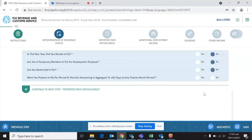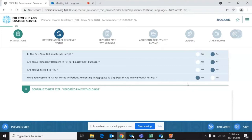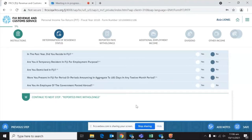But if you check no, there is another follow-up question: were you present in Fiji for a period or periods amounting in aggregate to 183 days in any 12-month period — which is about six months of any year. If you check yes, the system has made a determination that you are a resident. However, if you check no, there'll be yet another follow-up question.